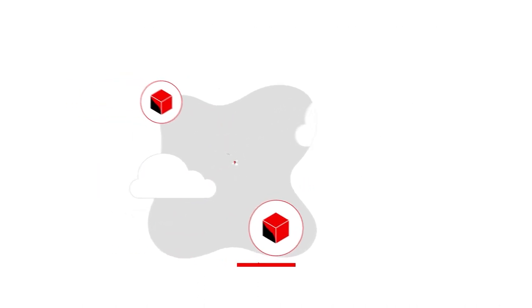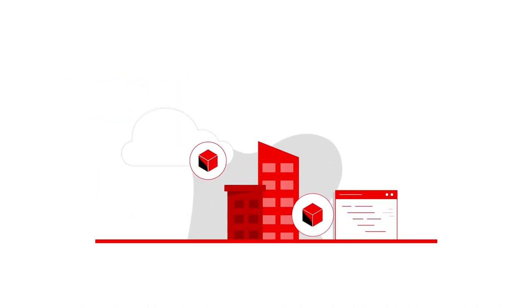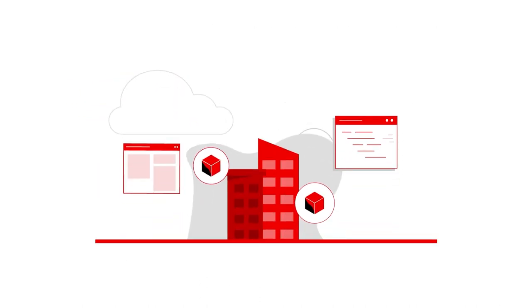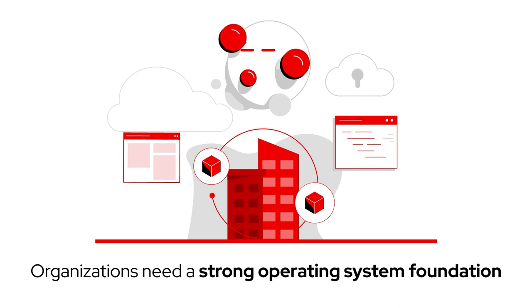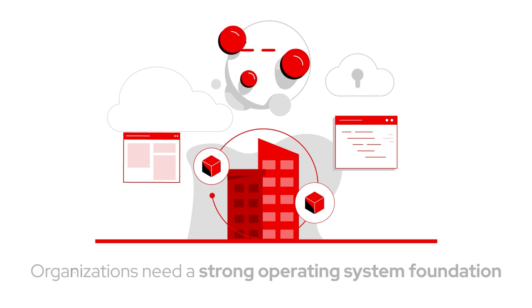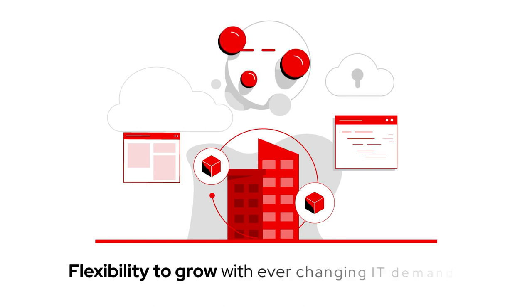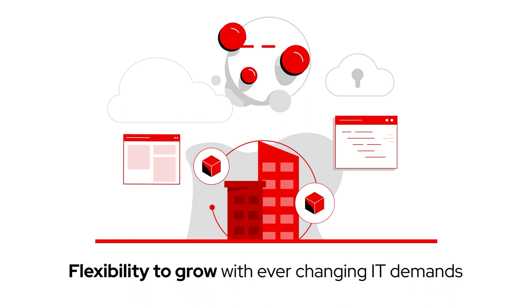To tap into all the potential that digital transformation delivers, organizations need a strong operating system foundation with the flexibility to grow with ever-changing IT demands.